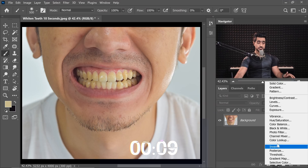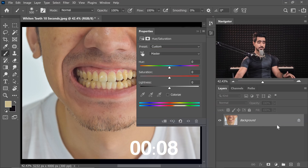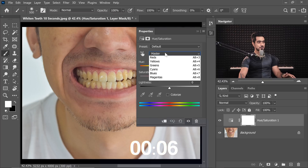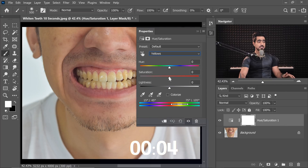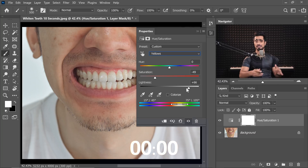Create a Hue Saturation Adjustment layer. We want to target the yellows, so choose yellow from the drop-down, just decrease the saturation and increase the lightness.